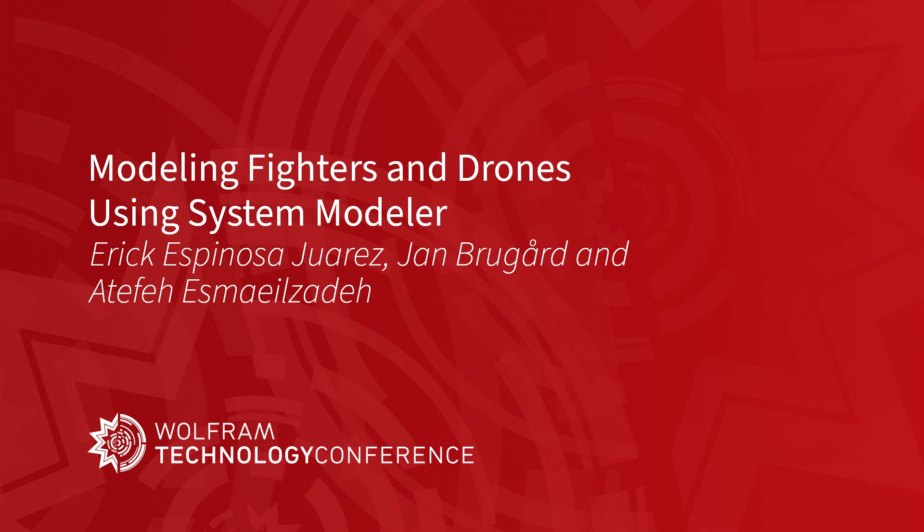And in this talk, our interns Atefe Esmael Sade and Eric Espinosa will present on a topic related to the new release of the Aircraft Library. So let me hand over to Atefe. Thanks.